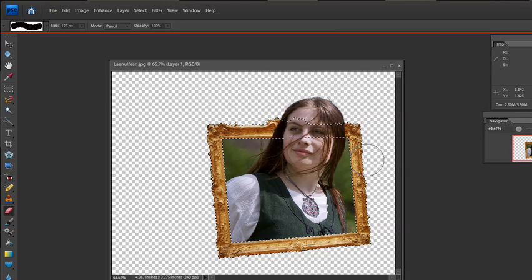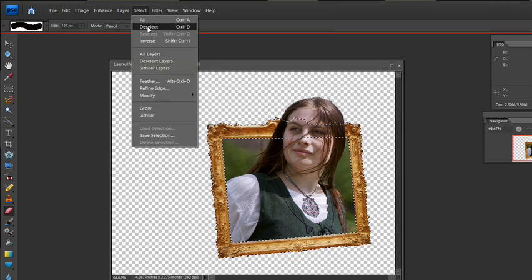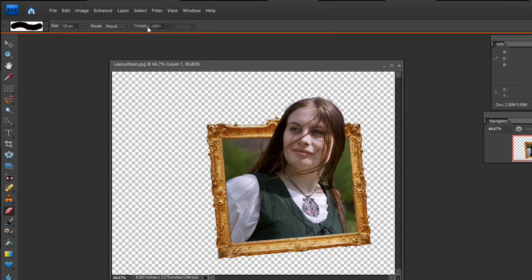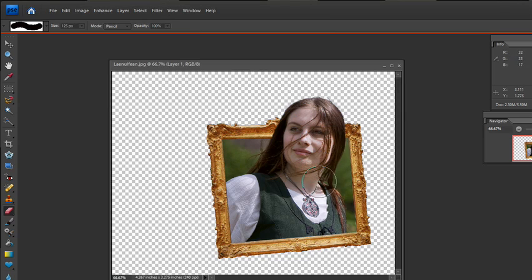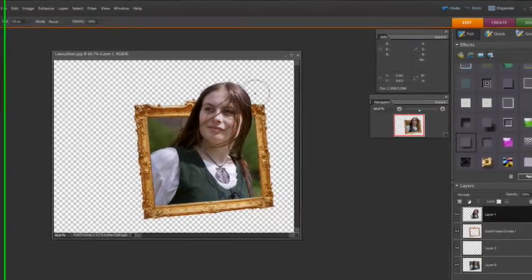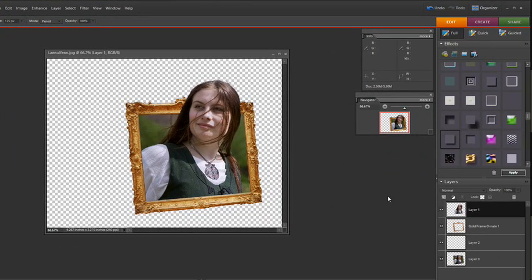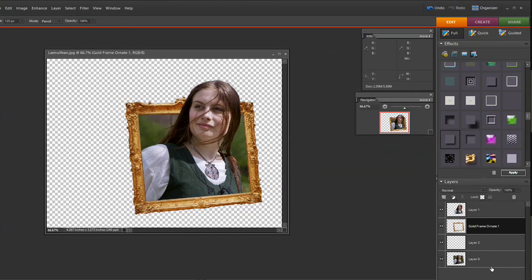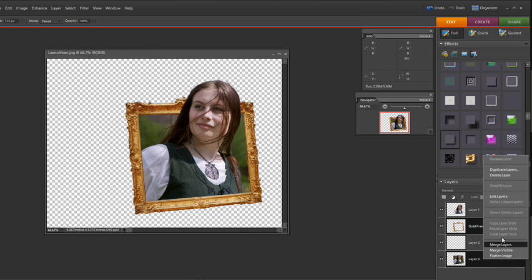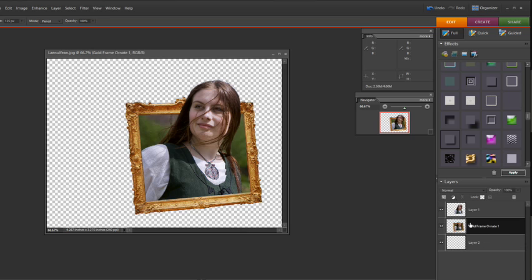In order to make the marching ants go away, we do the deselect or ctrl D right there. So now we have her as a 3D looking pop out here. Now what I want to do is I want to merge these two layers. So if I click on this and hold ctrl on that one and then right click we get the merge layer. The reason why we want to do this is we want to give it a little bit of a drop shadow.